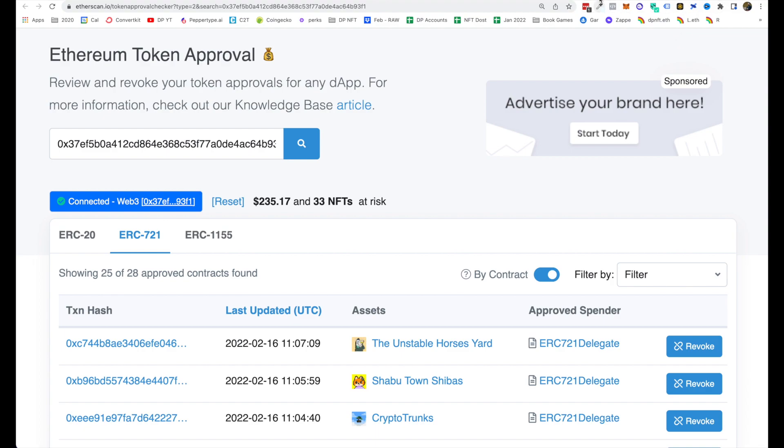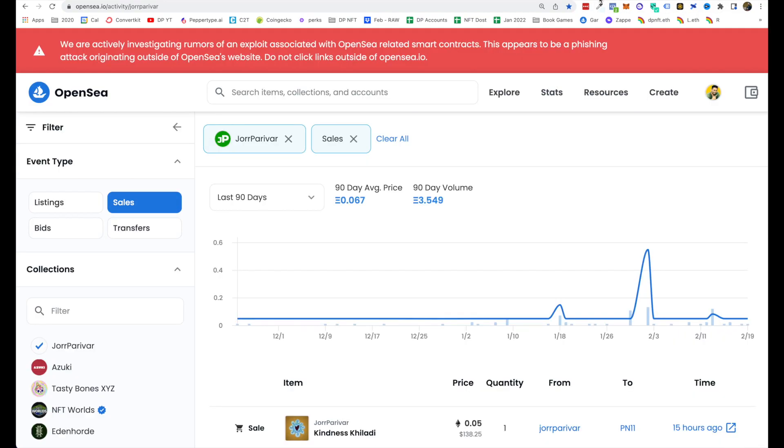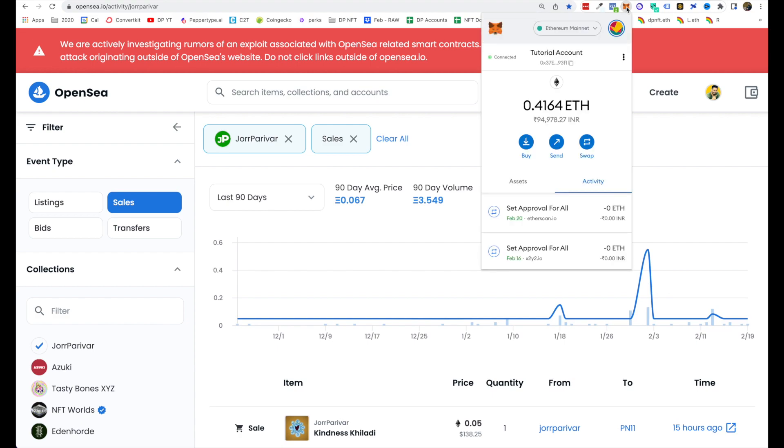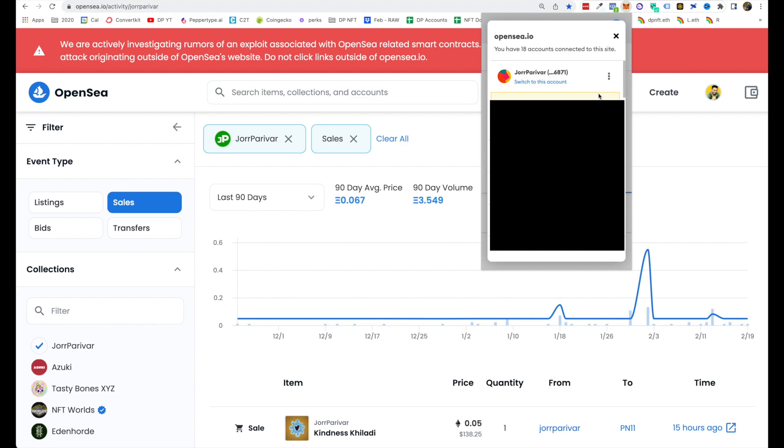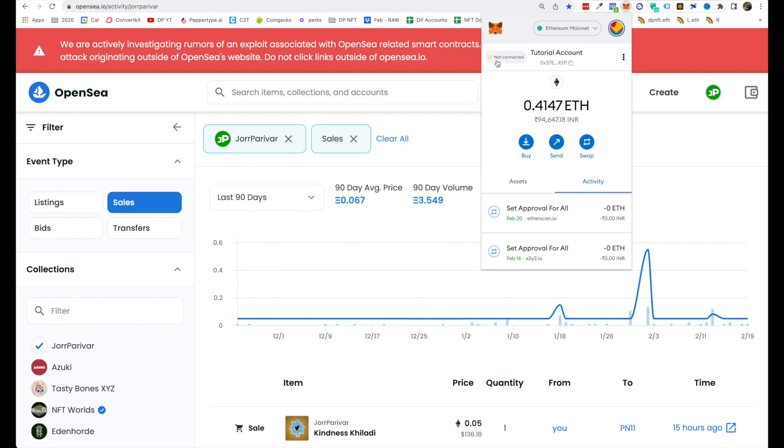On top of that, people are also recommending that go to OpenSea, click on MetaMask Chrome extension and try to disconnect over here. So click on this where it says 'Connected,' click on that. And once you do that it will be saying 'Not Connected.' So that's it for this particular one.